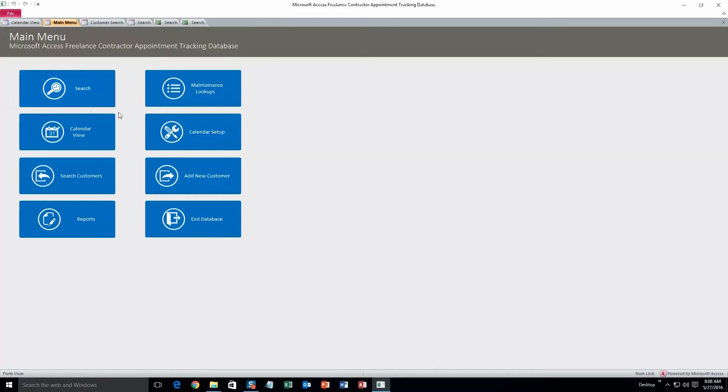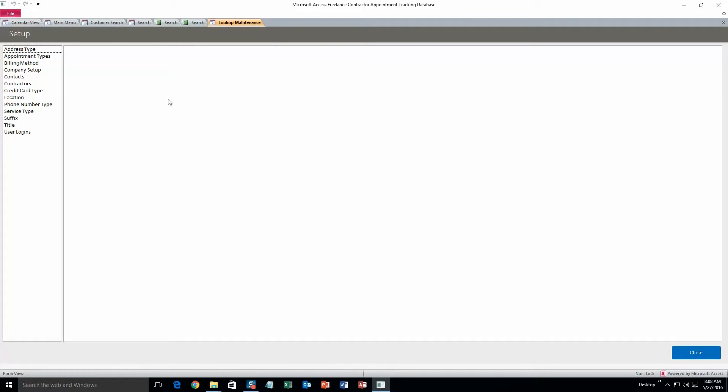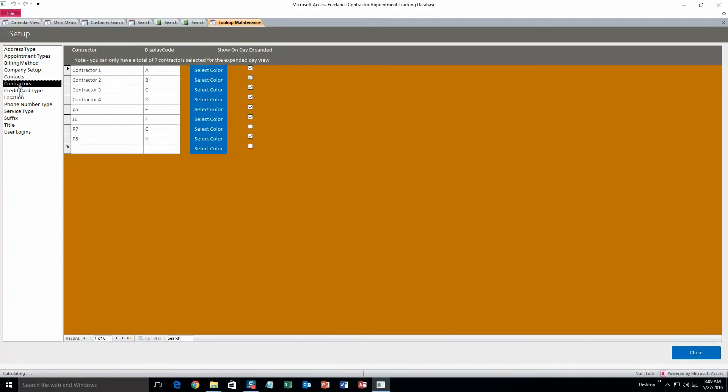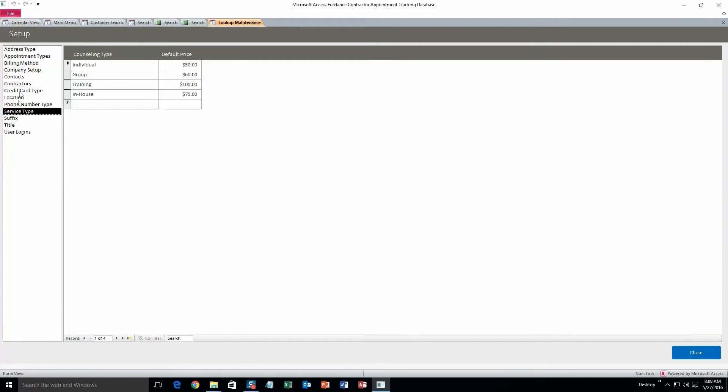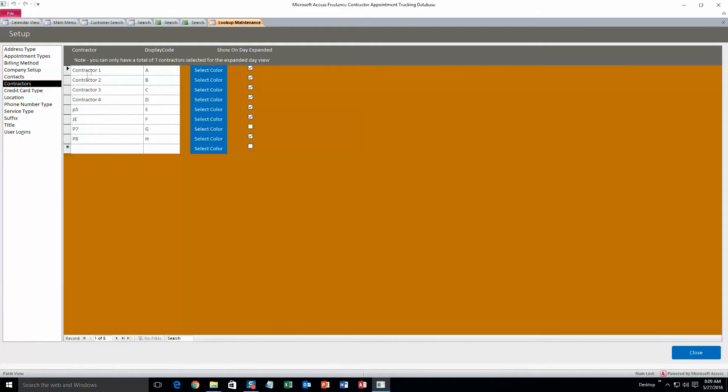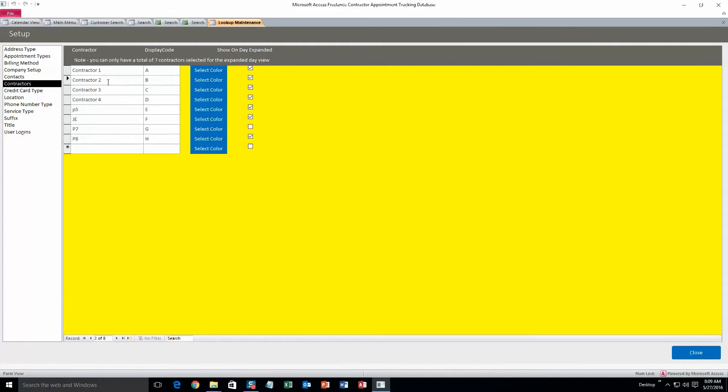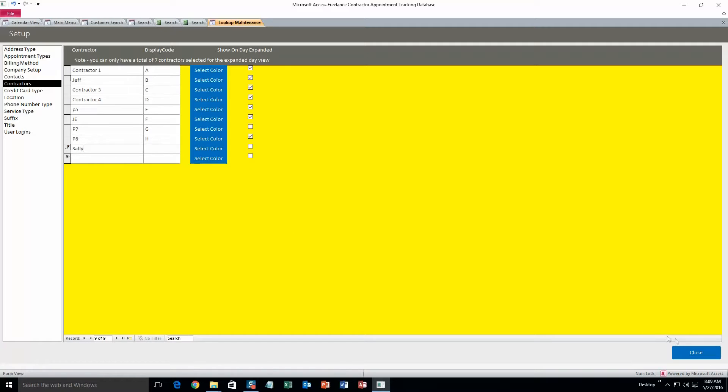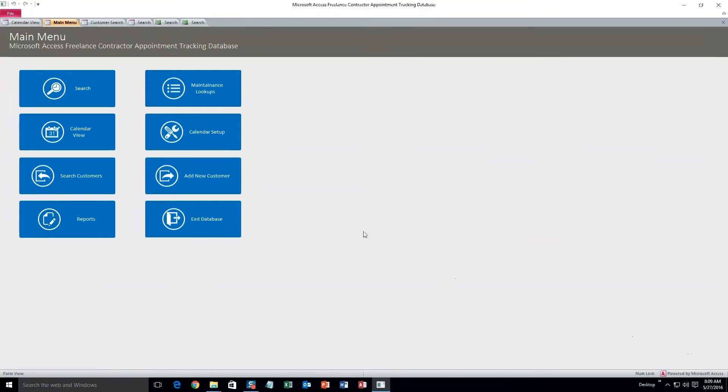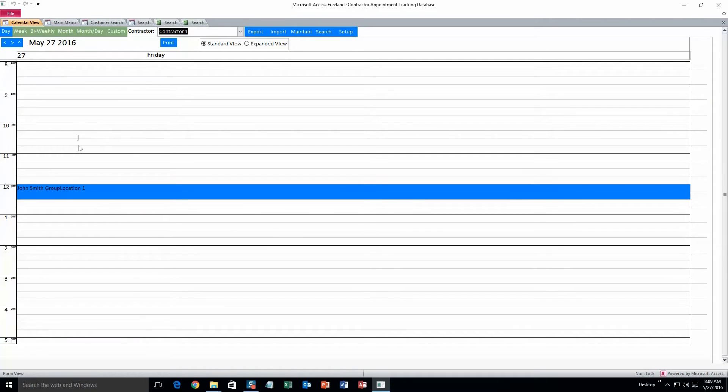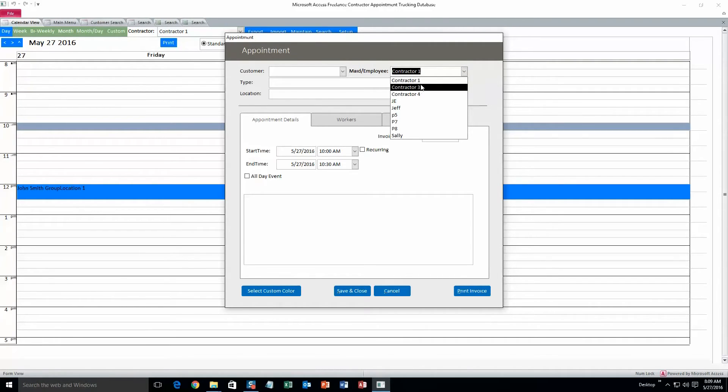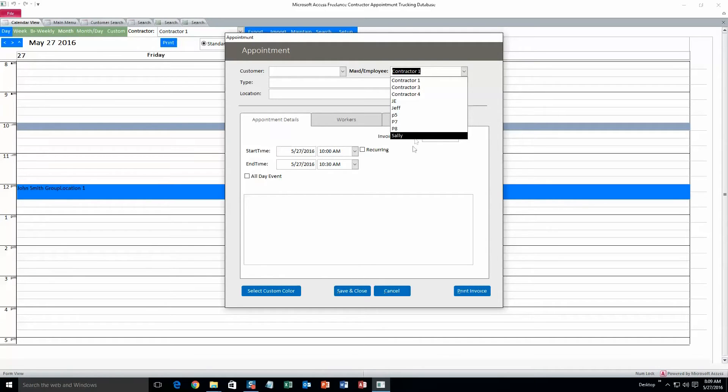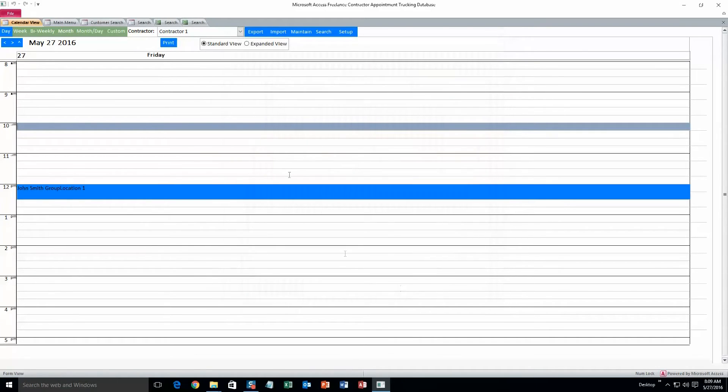Back to the main menu. Next we'll take a look at maintenance lookups. This is where you can change all that drop down information, such as in the appointment form we saw consultants, service type, and location. So contractors, location, service type. So here's where you can change that stuff. We're going to change contractor 2 to Jeff. And we can also add contractors if we want. I'll do Sally. And then you can just go ahead and click close. There's no need to save it, it'll save automatically. And if we go back into the appointment form and then find contractor, as you can see contractor 2 is missing. That was replaced with Jeff, and then we also added Sally.